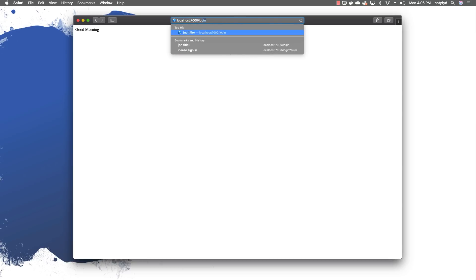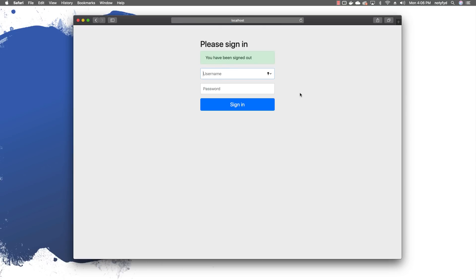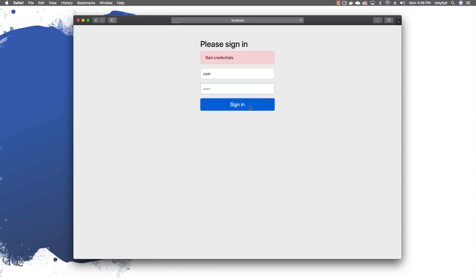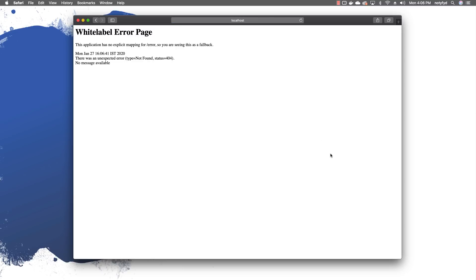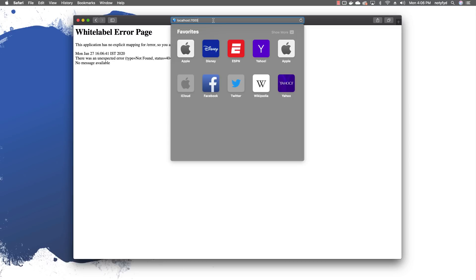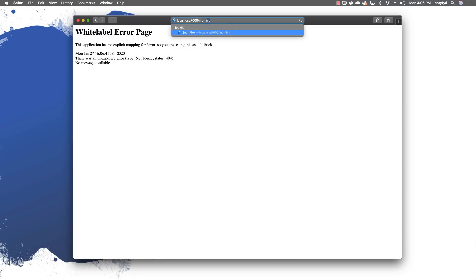What we will do now is show that Spring Security has a default logout method. Let us navigate to logout — you are taken back to the login screen. You can put in the username and password and sign in again. I will put in a wrong username and you get 'Bad credentials'. Let us put in the right username and password. So we have seen login, logout, and bad credentials handling — there is a default mapping for them.